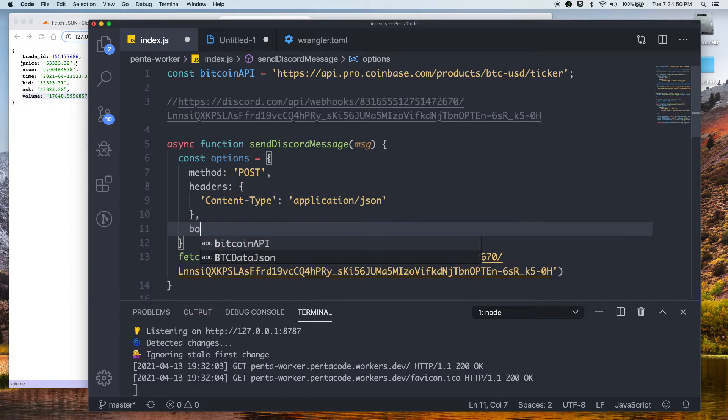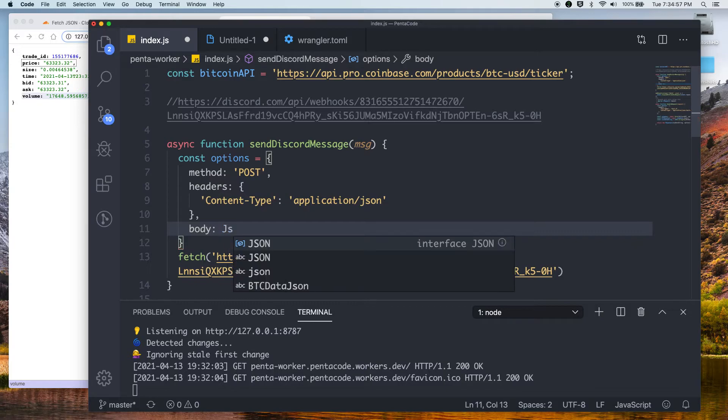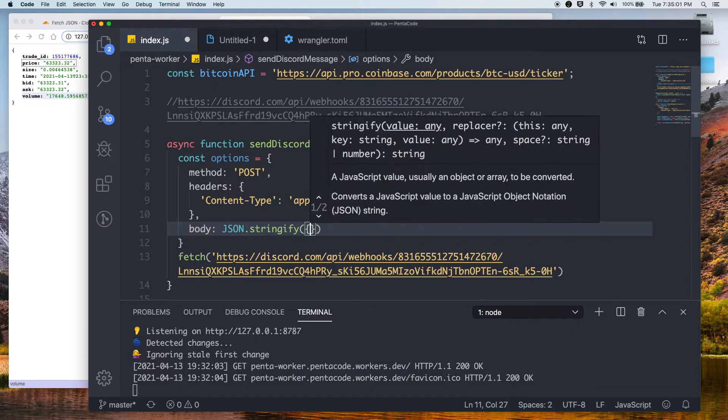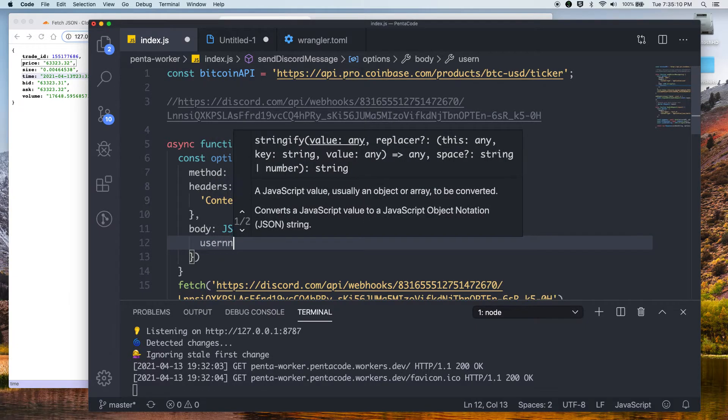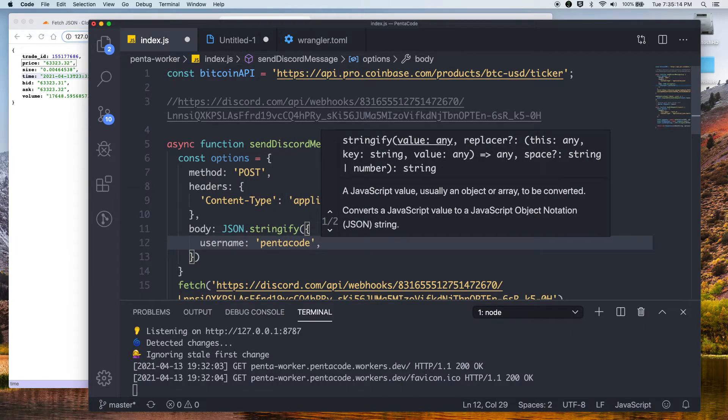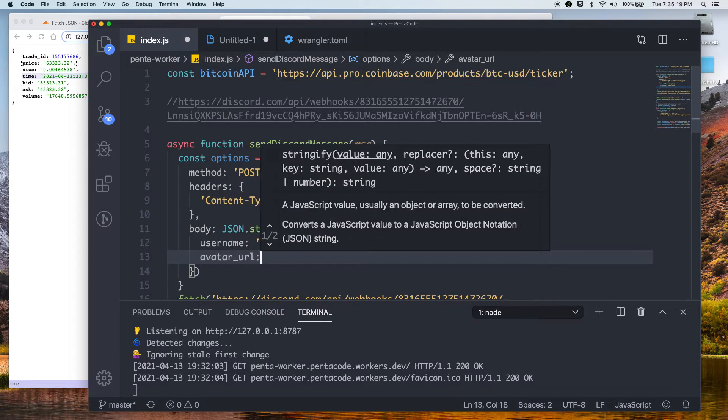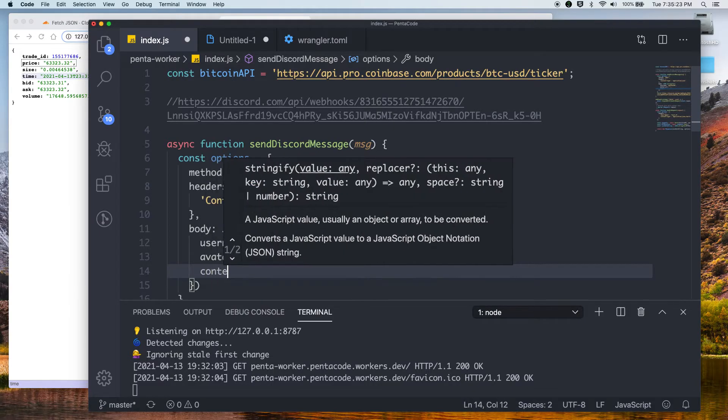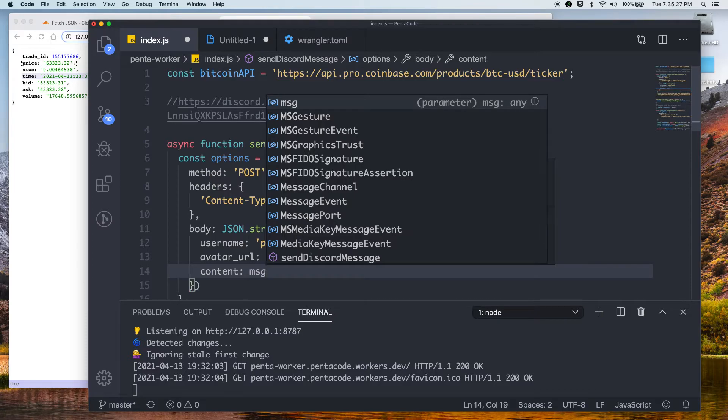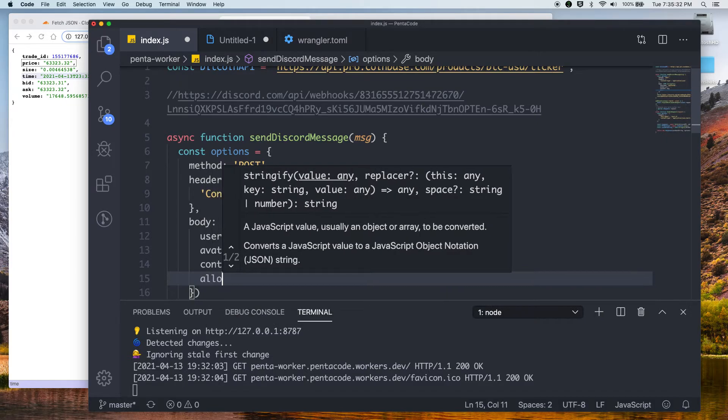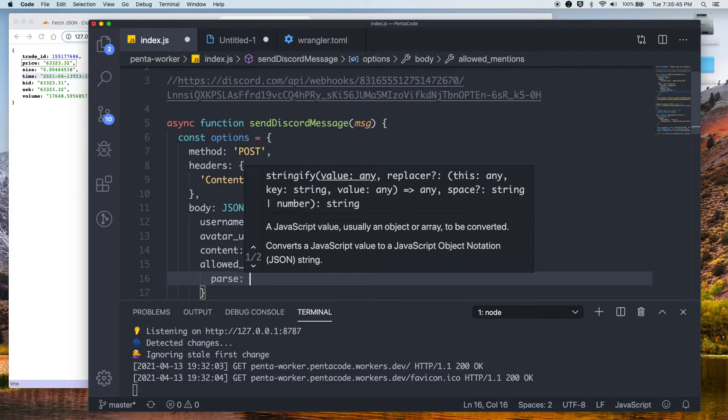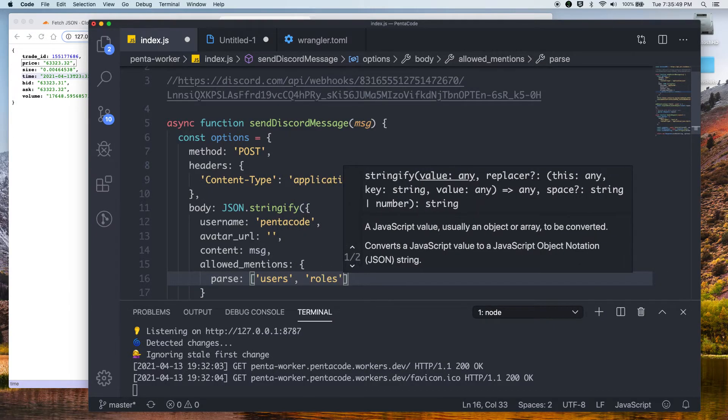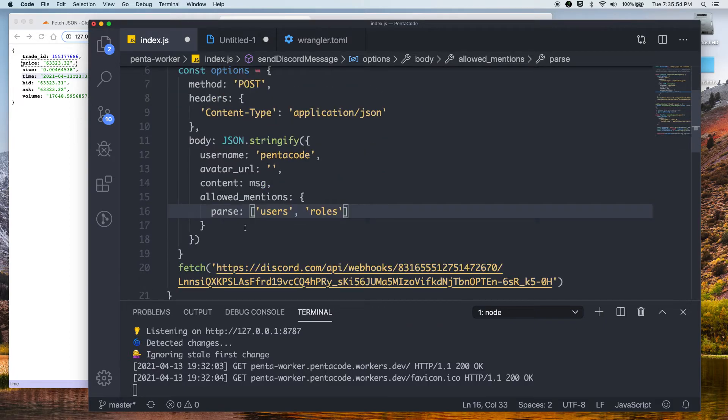Now for the payload of the body, we need to JSON stringify it. So what do we stringify? Well, we got a couple of things we can send to Discord to make it recognize us. So let's do the username field. Pentacode. I'm just going to call my message from Pentacode. Avatar URL. We don't have any avatar, so we're just going to set it to empty. Now the content is the most important part. This is the message you want to send to Discord, and it will be displayed. For everything else, let's set an allowed mentions. This is useful if you want to enable a specific mention for people. Let's just do users, roles. This is not important to the point of this tutorial.